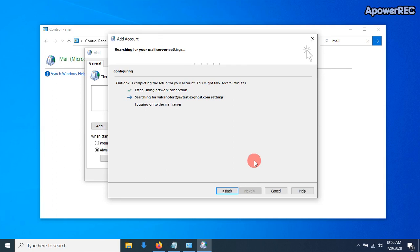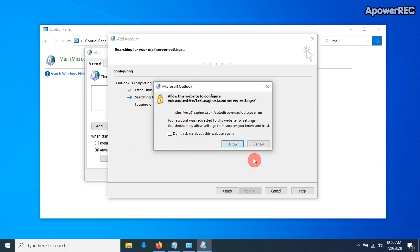It's going to go out, and it's going to try to configure and pull down those settings with the ActiveSync protocol. And you might get a window like we have here.